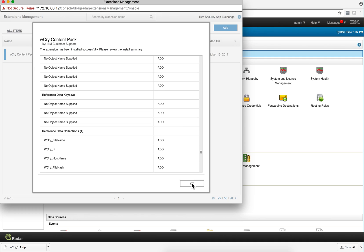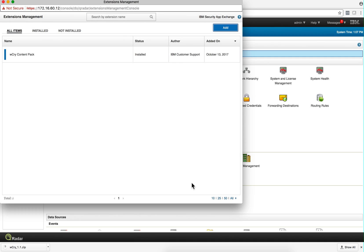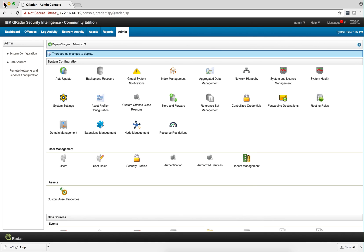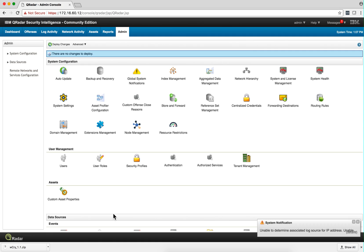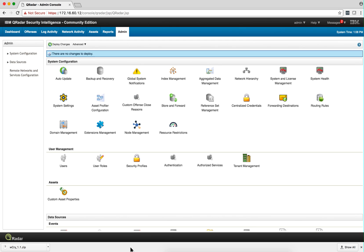So my QRadar system is ready for detecting WannaCry. I should have logs and flows that are going to denote the attacks. So let's see this in action.